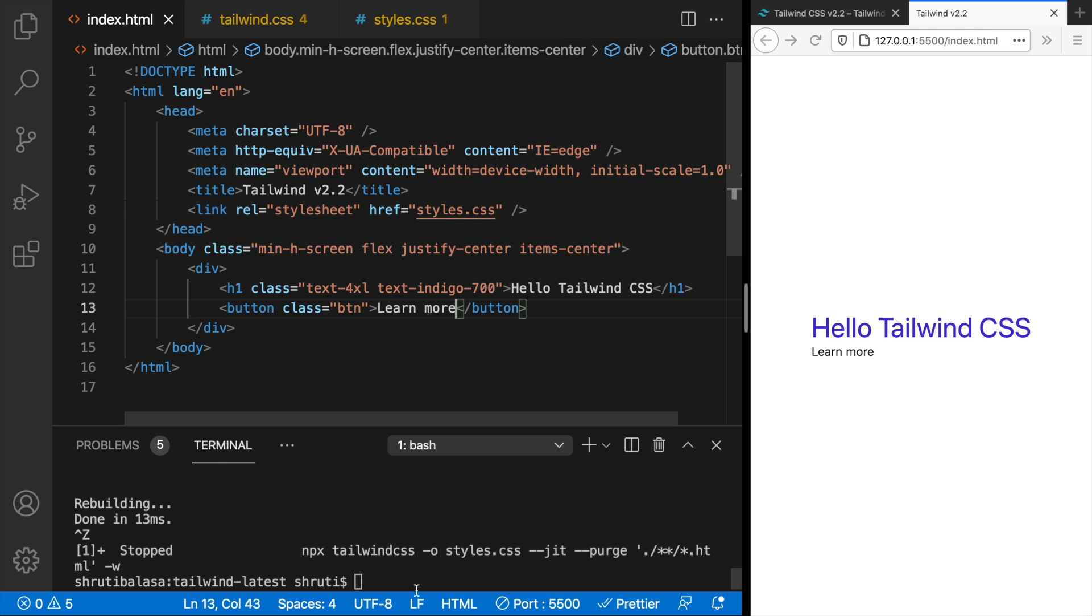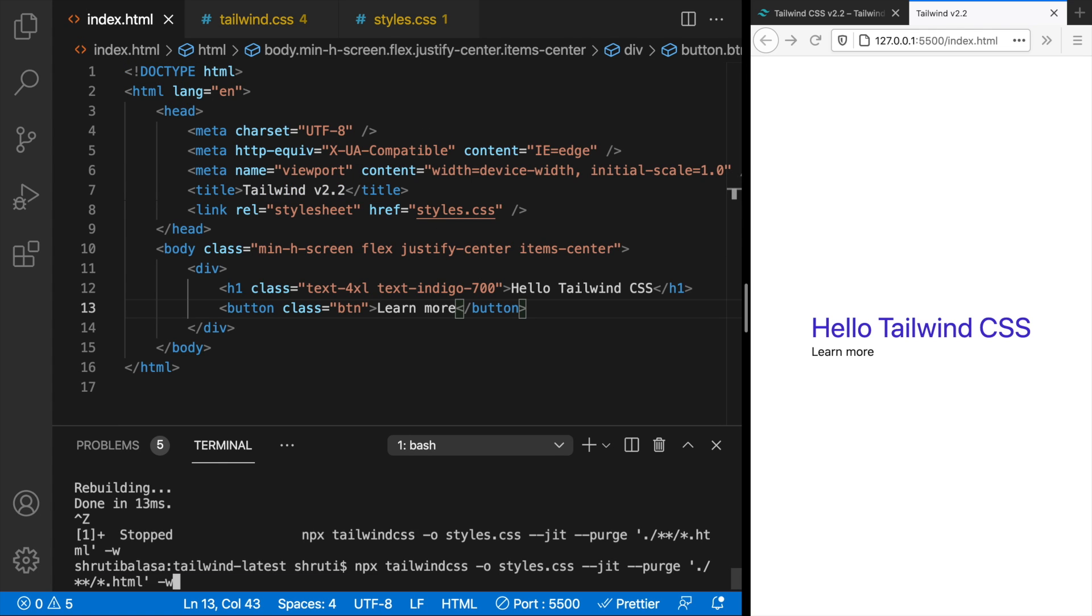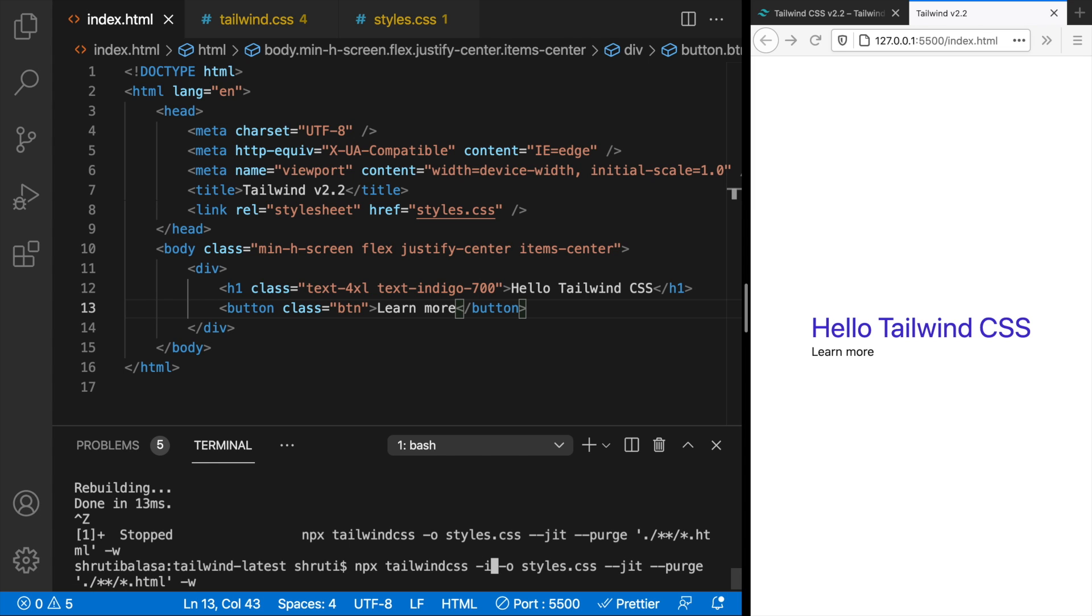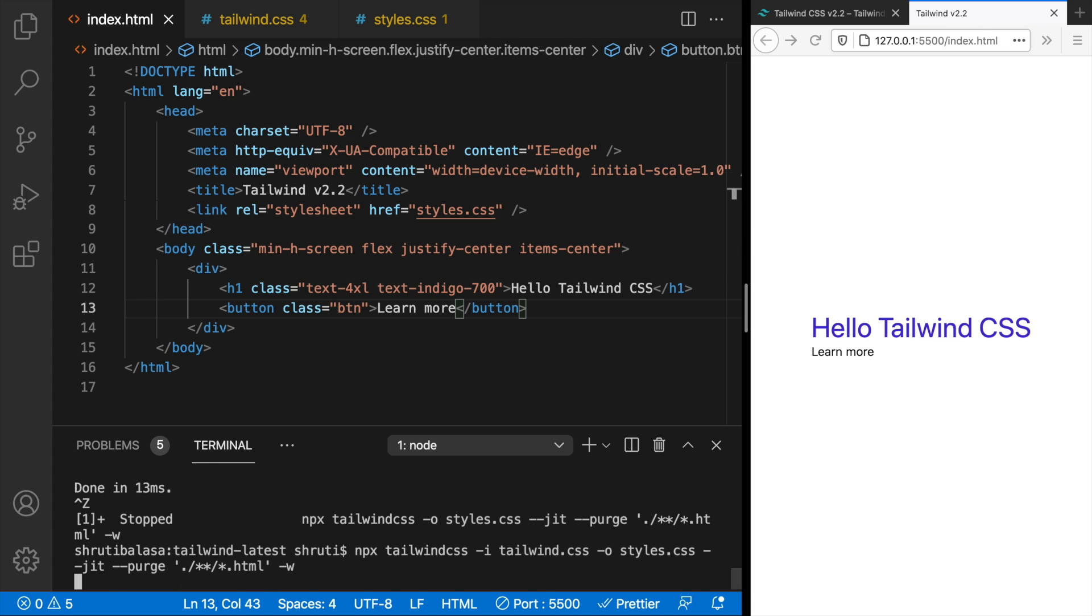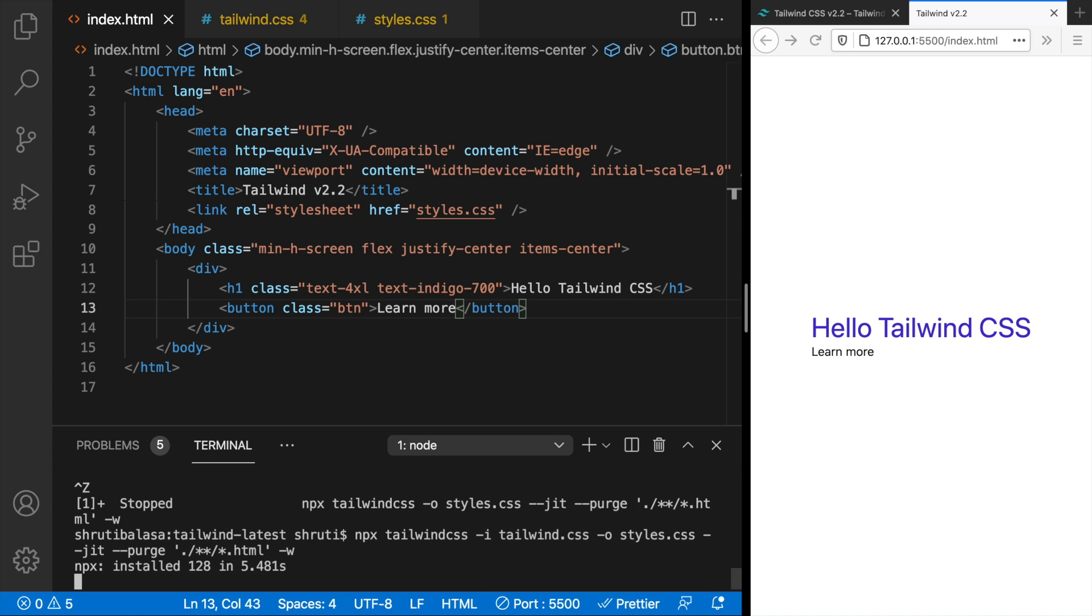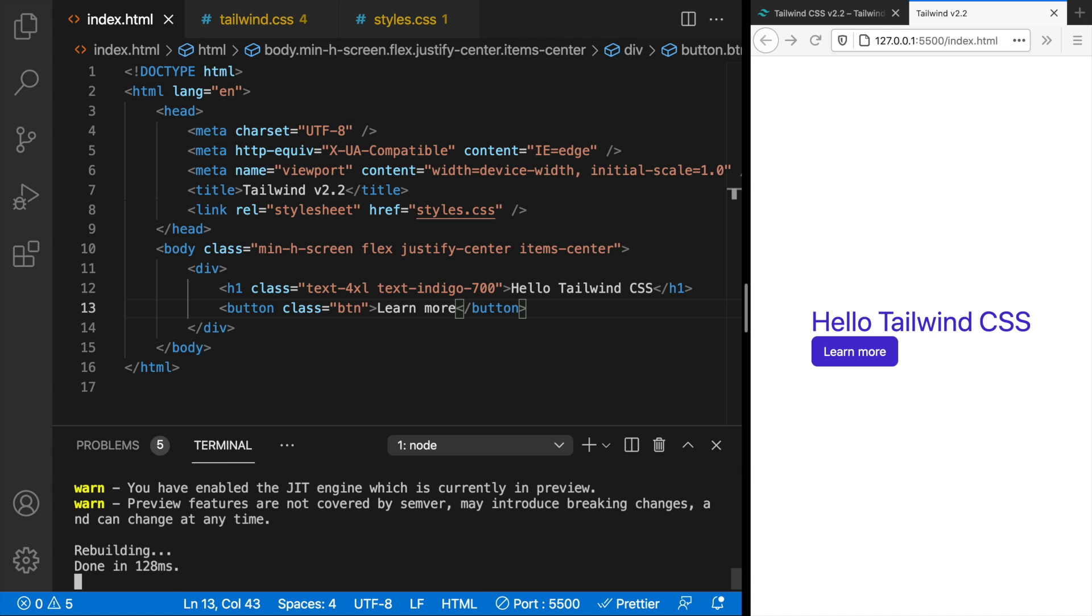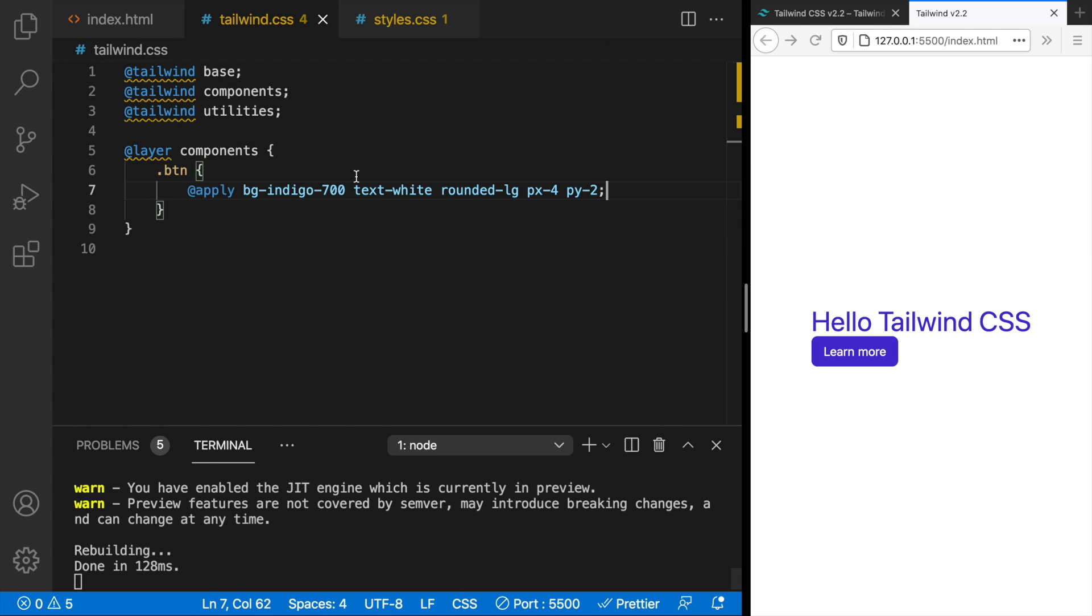Of course we don't have, we can't see any styles here because this is not yet recognized and we have to run it once again. So the same thing that we did: npx tailwind css, and before we output with dash o, let's give an input file, that is dash i, tailwind.css, and everything else remains the same. So hit enter and there you go, we have this button styles applied. Right! So you can add any number of custom styles here and do this.